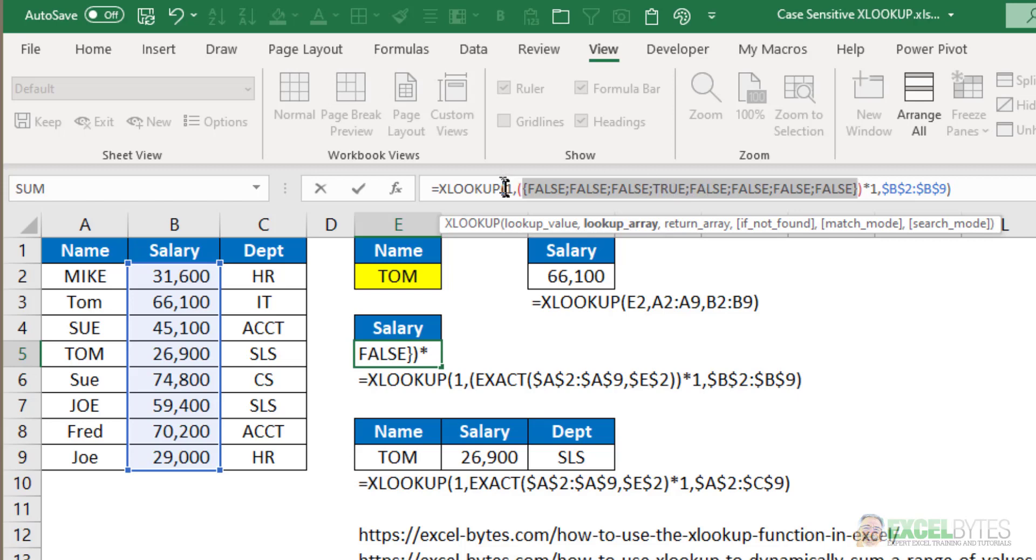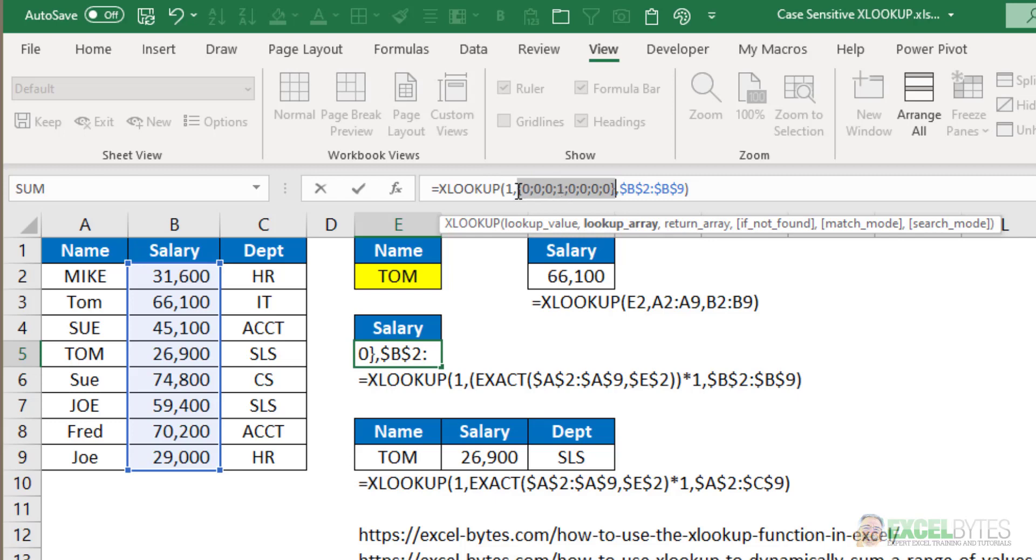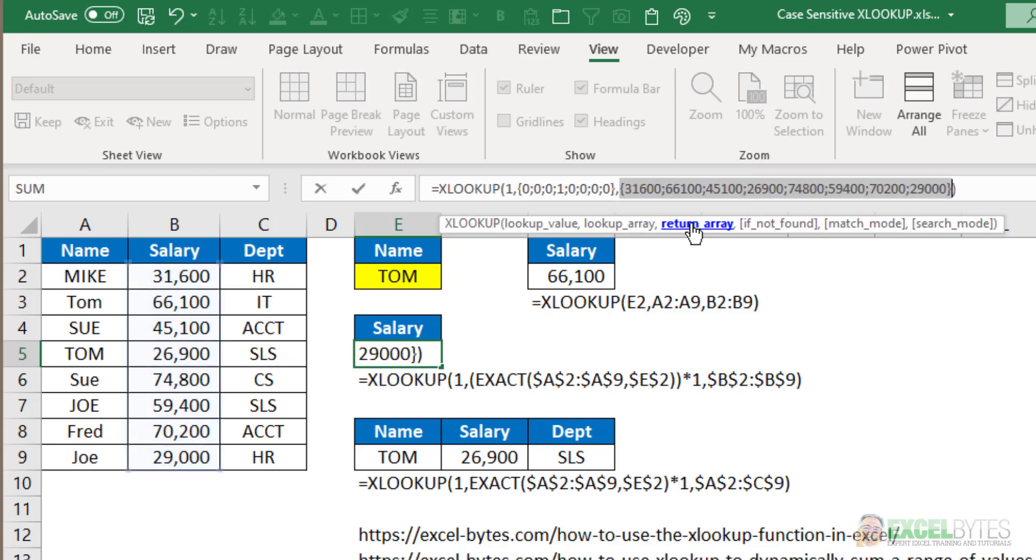So in my XLOOKUP, my lookup value is 1. My lookup array, when I hit F9, gives 0, 0, 0, 1. So when you look up 1 in that array, it's going to return the fourth item.